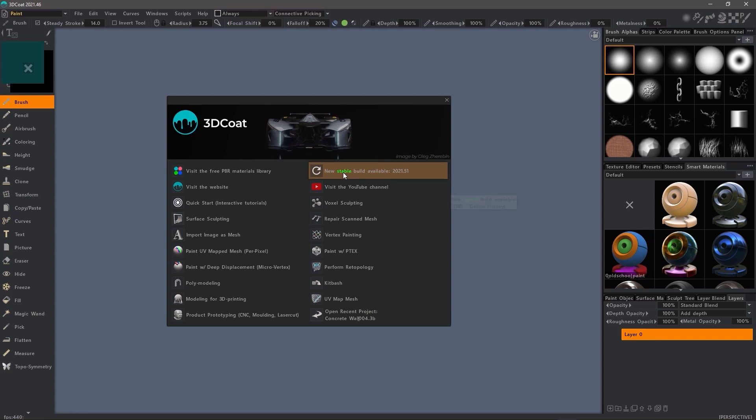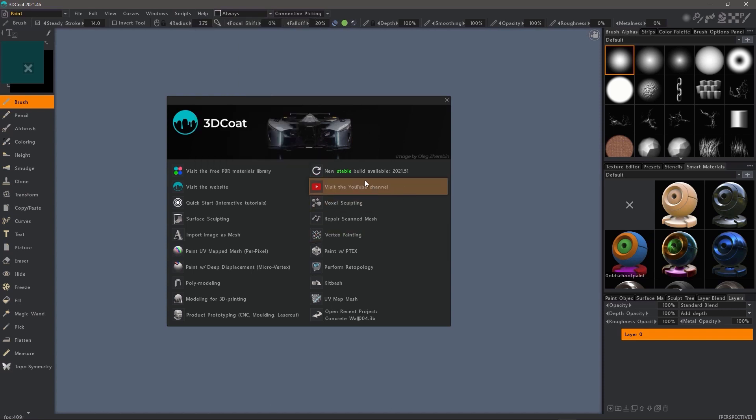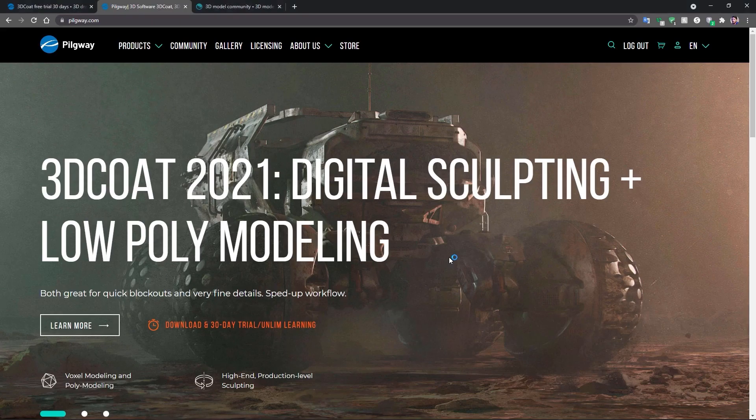If there is a new build, it should indicate that. You can also go to the help menu and choose updates manager. Let's click on that.